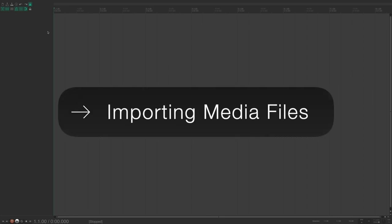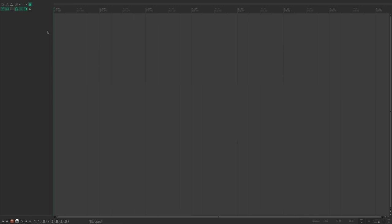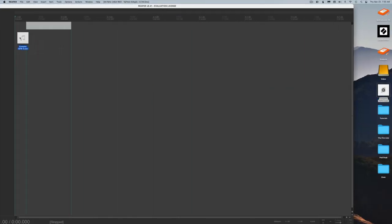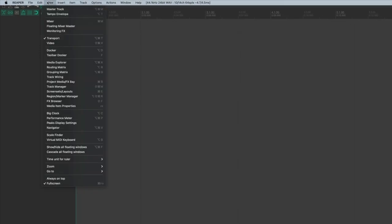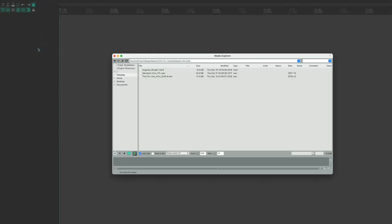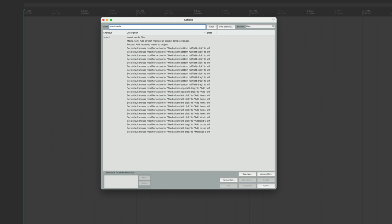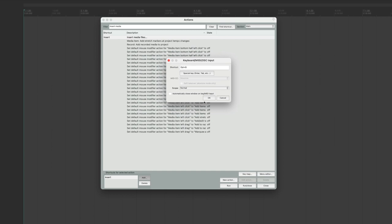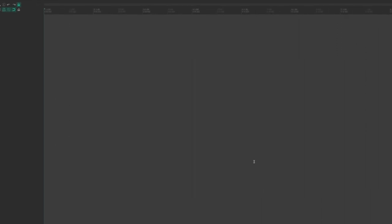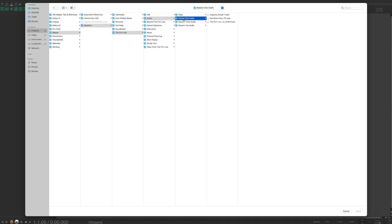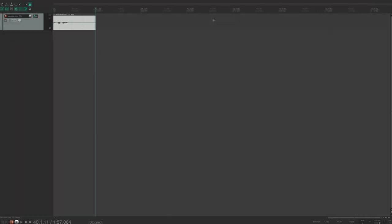There are a few ways to import media files: go to Insert > Media Files, drag and drop, use the Media Explorer (View > Media Explorer), or create a custom keyboard shortcut. In the Actions List, search 'insert media,' select 'Insert media files,' choose Add, and assign Option+Q. Now hitting Option+Q prompts you to insert a media file. Notice that double-clicking an imported item brings up the Media Item Properties box by default — trust me, this gets annoying quickly.